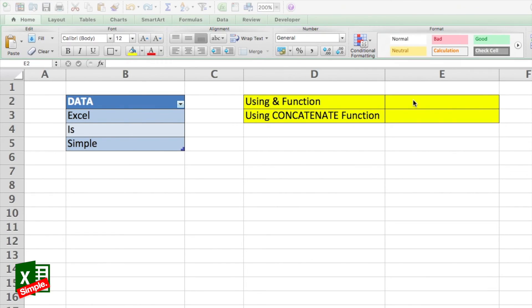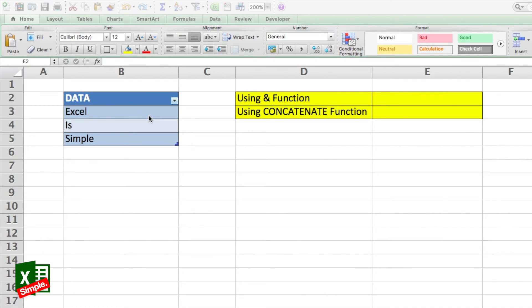The results that you get from both ampersand and CONCATENATE are the same. It's just about how they are used and which function you're actually comfortable with. So first let's see how both of these functions work differently and how they give the same results. Then you can make your own judgment on which one to use.